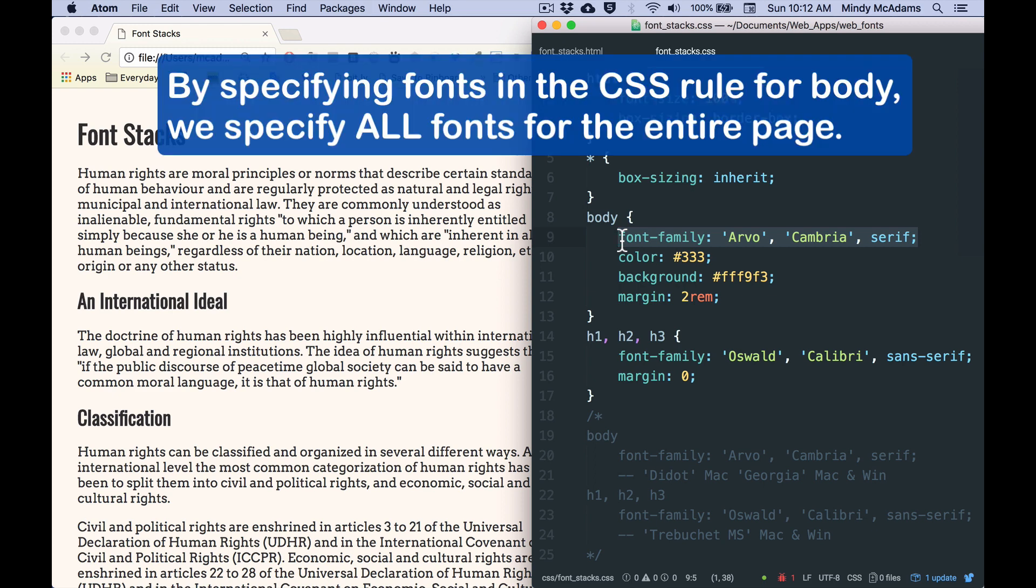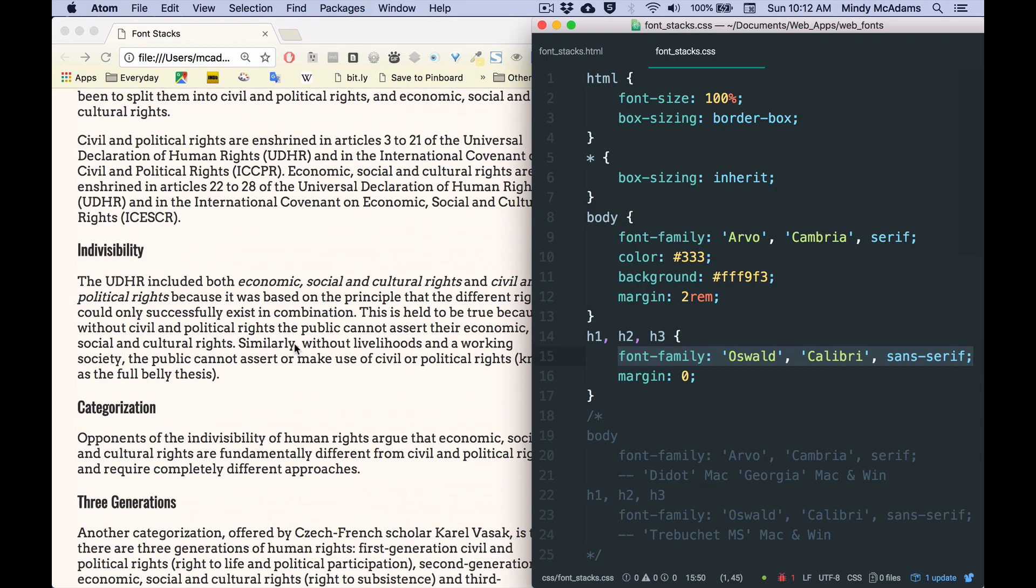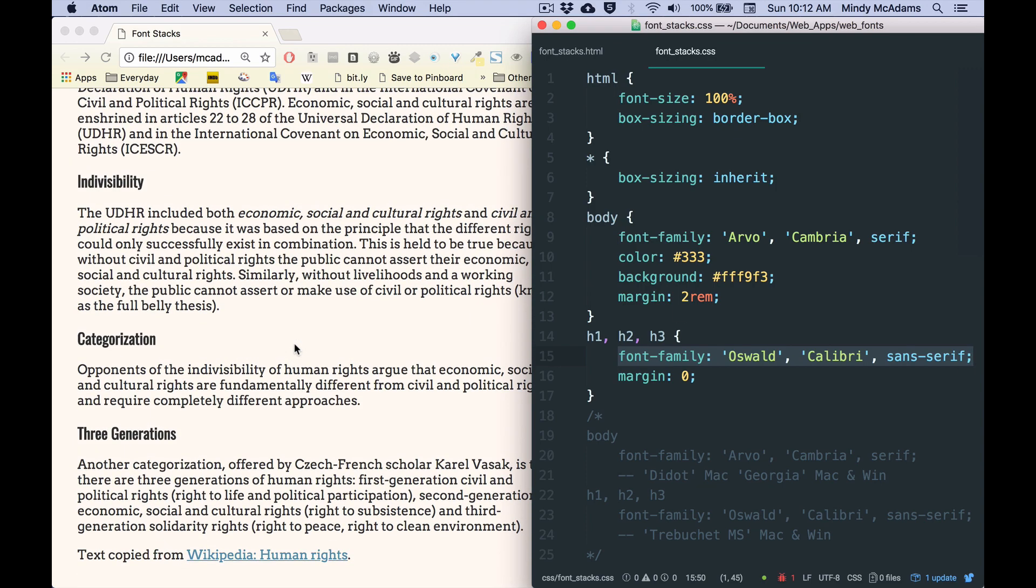They will all inherit this stack, except for the one thing that I've changed. And I do have H3s on this page, although you can't see them, they're at the bottom.